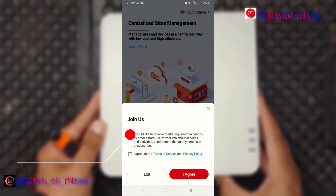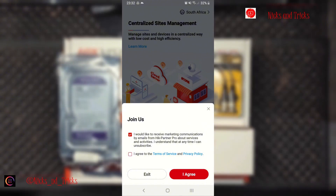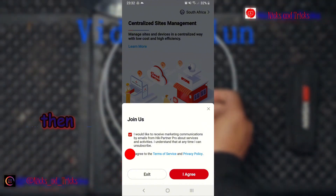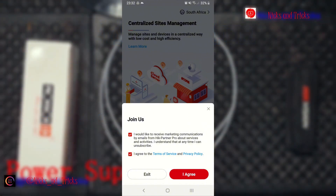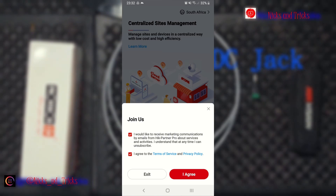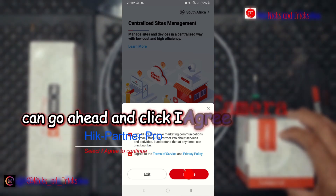Select I would like to receive notifications. When you agree to the terms, go ahead and click I agree.